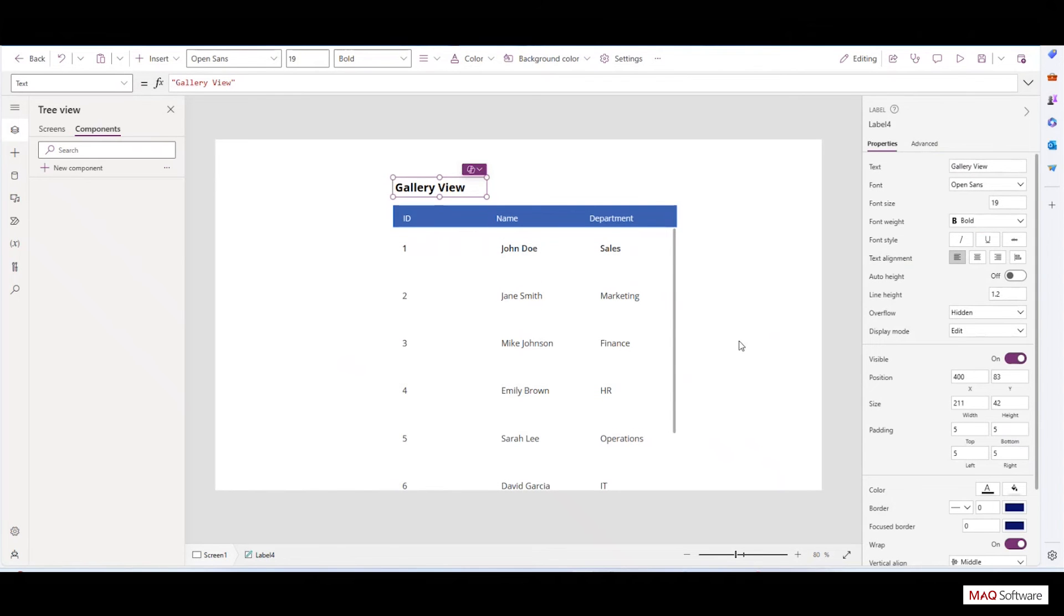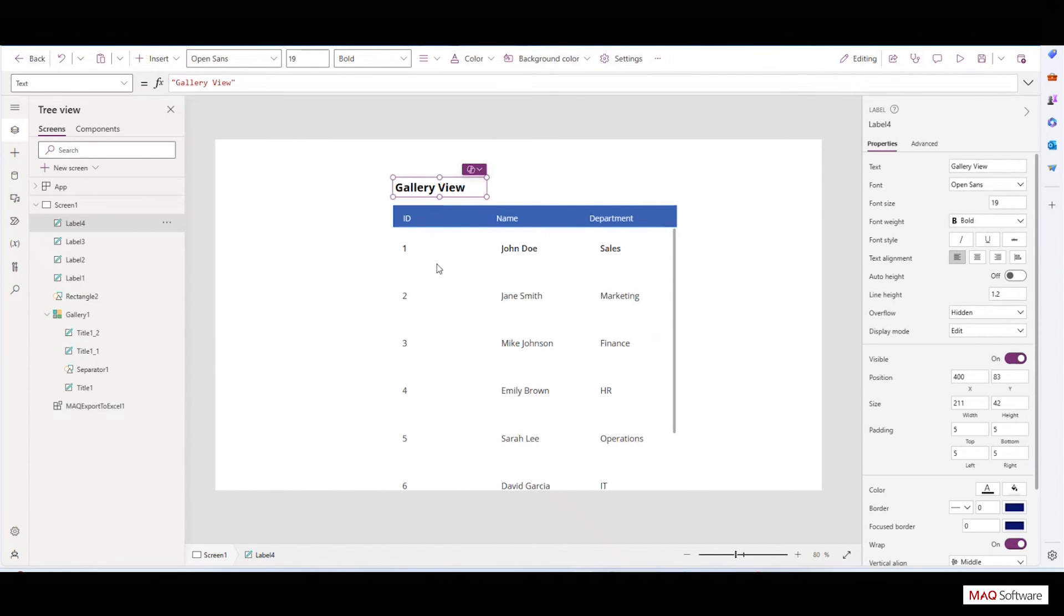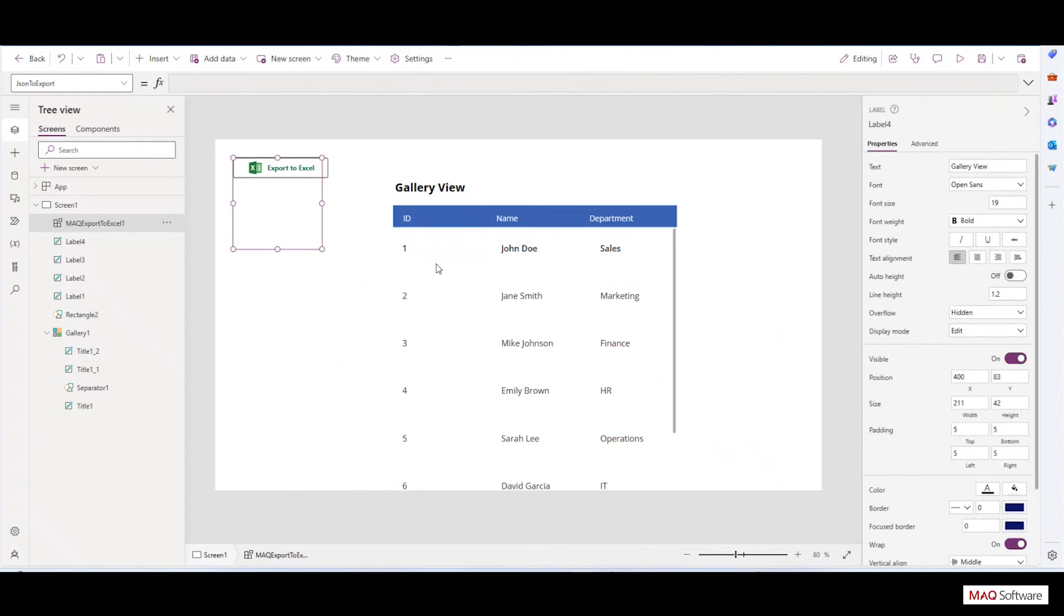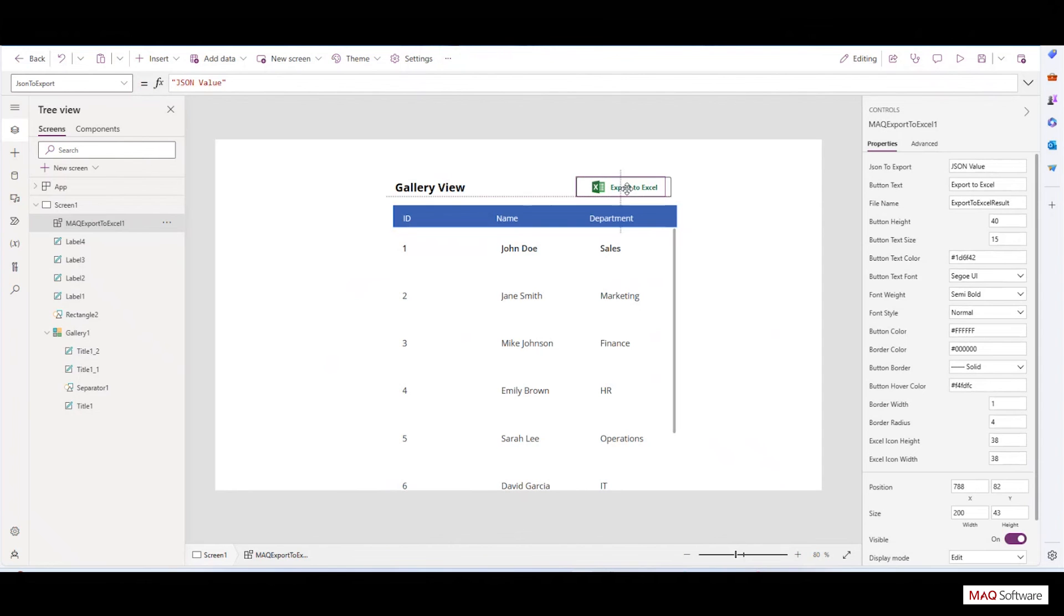Go to the Insert tab. Under Code Components, you will find the MAQ Export to Excel component. Drag the component onto the screen and adjust the size and position accordingly for better user experience. Here you can see the properties on the right side required to customize the component.